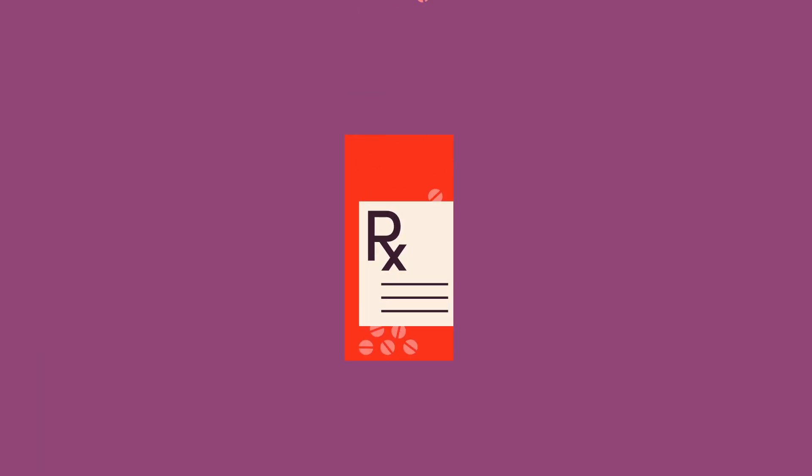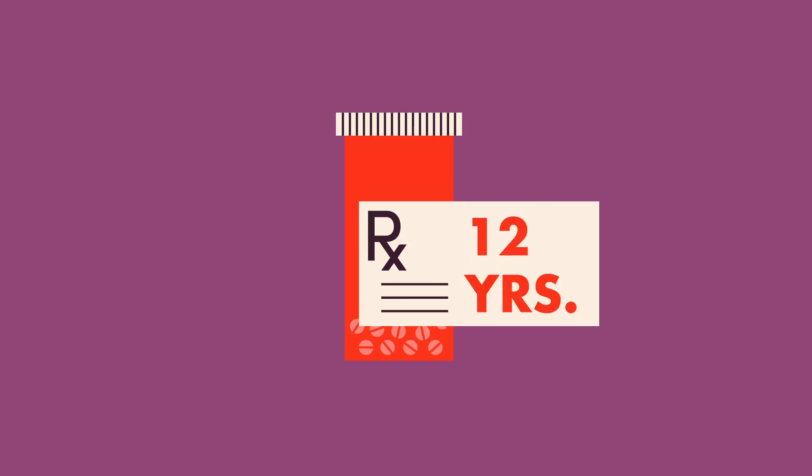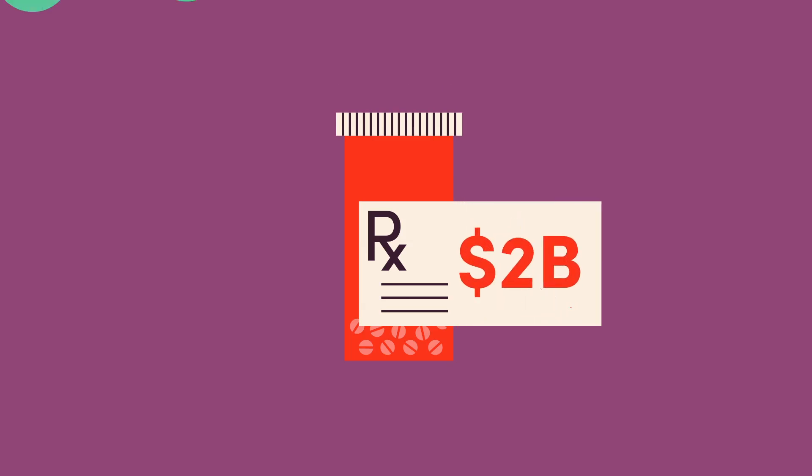When you add all of this up, the average drug takes 12 years to go from petri dish to patient and costs approximately $2 billion.